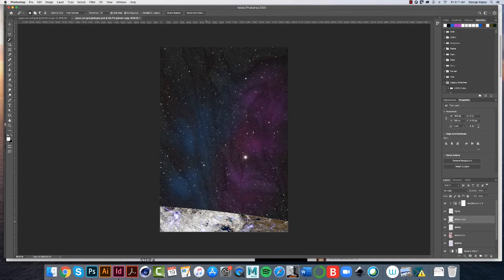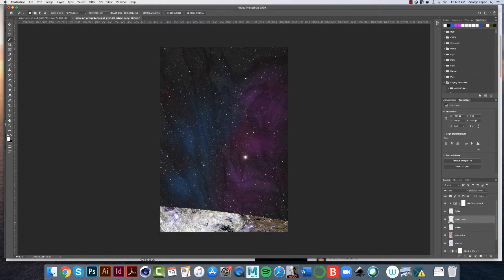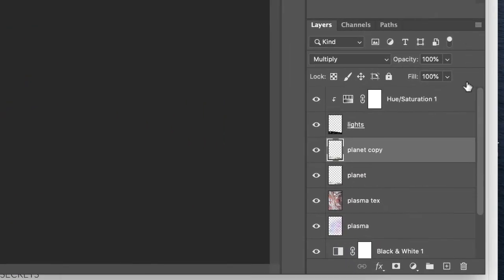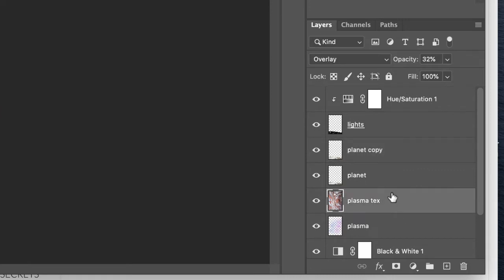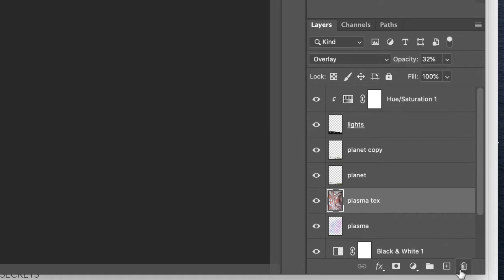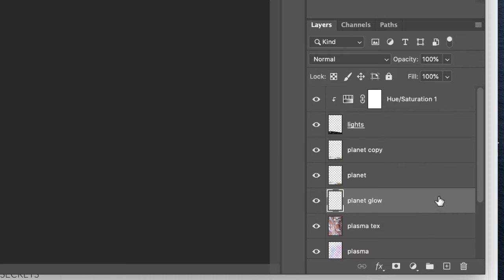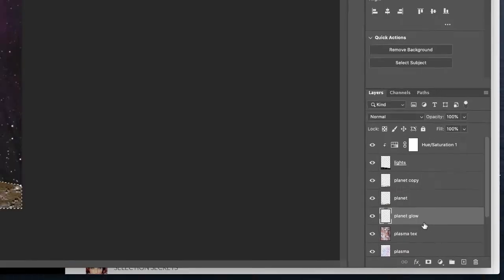I'm going to make a filled white layer underneath the planet. So what I've got to do is go down to my Plasma Text layer, because I want to be underneath the planet. So I've got Plasma Text selected. Here's my planets, right? Make a new layer. Let's call this Planet Glow. It's a good idea to name your layers immediately, because you will get extraordinarily confused, believe me.